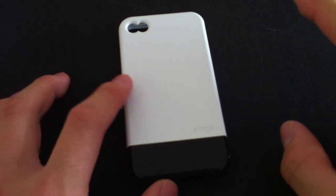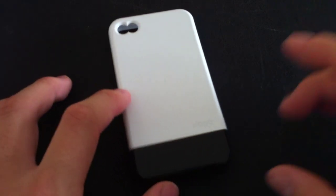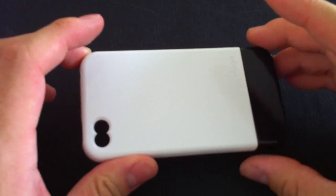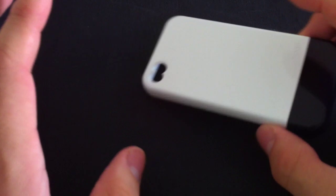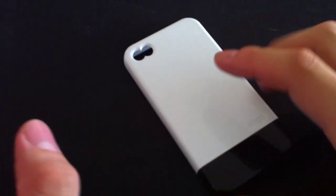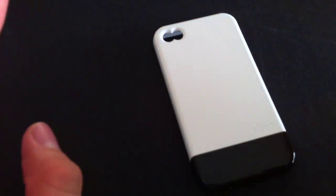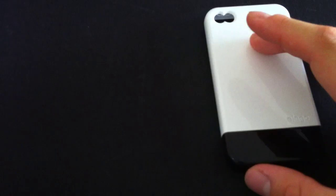If you're in the market for a hard shell, two-piece slider-style case for your iPhone, this is definitely the best option out there, in my opinion.